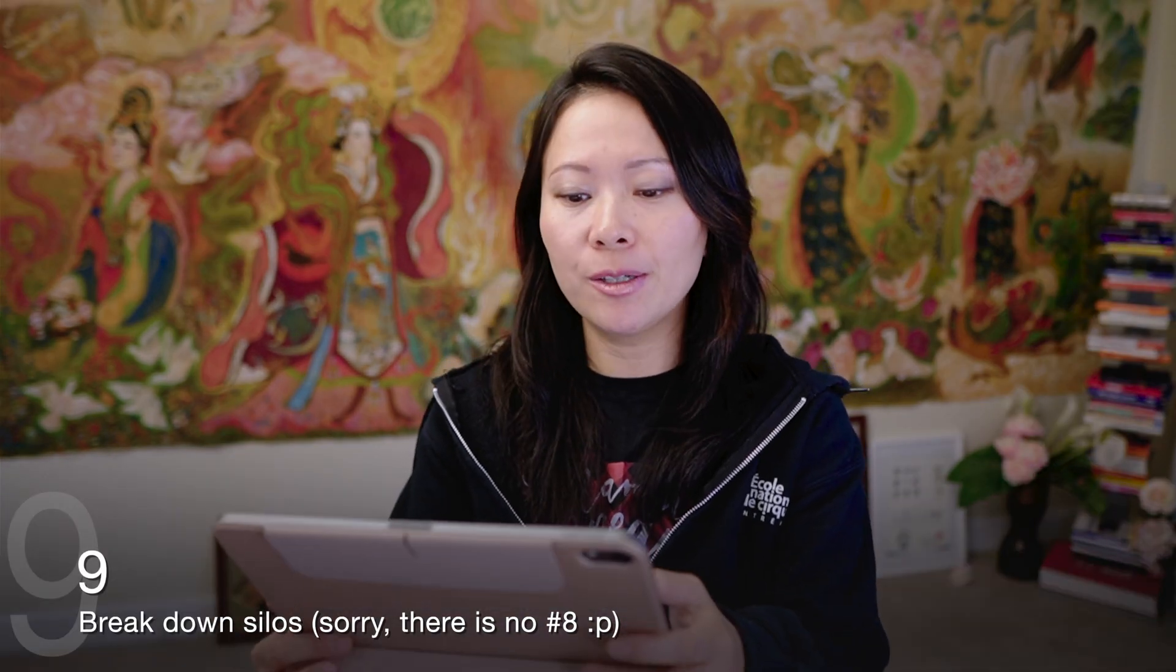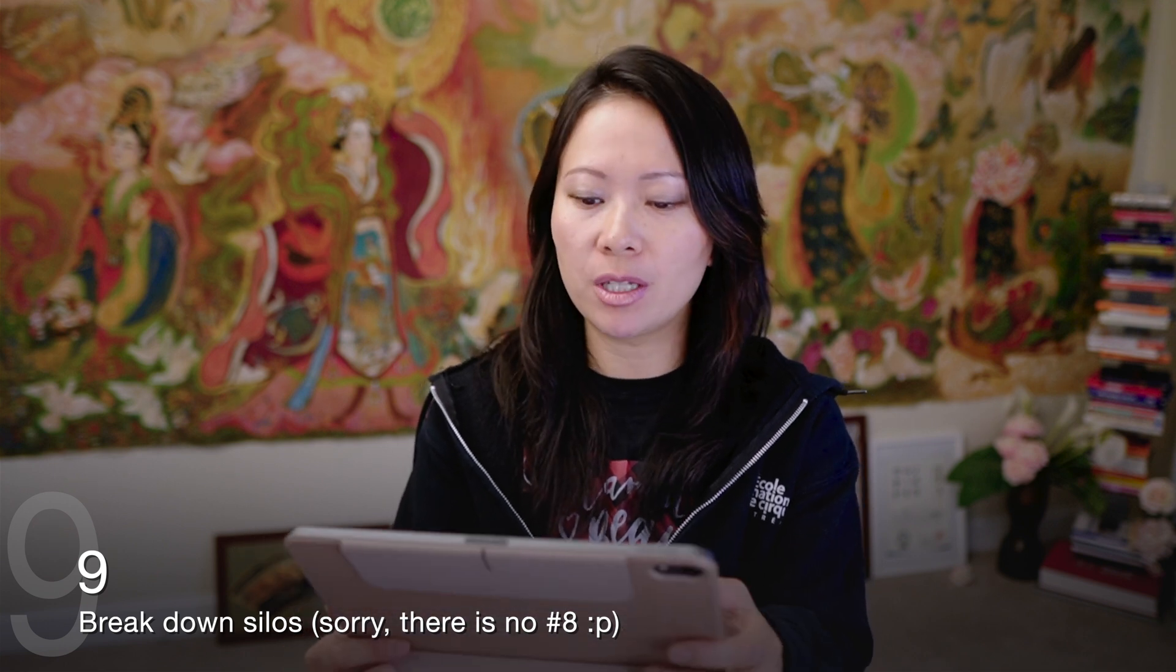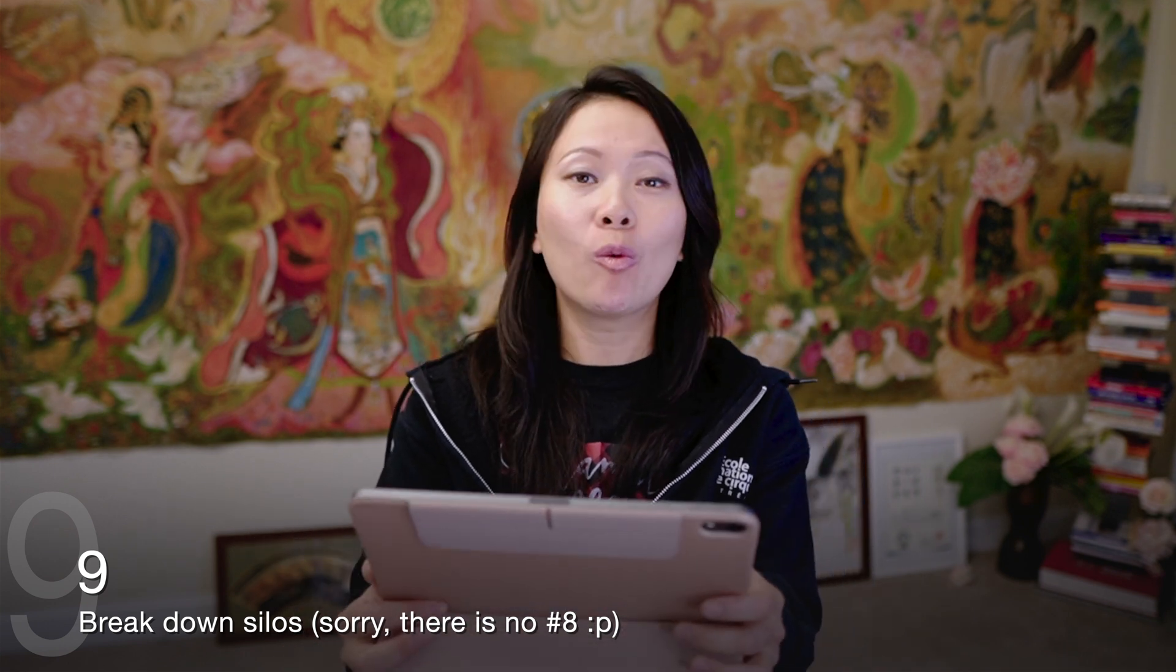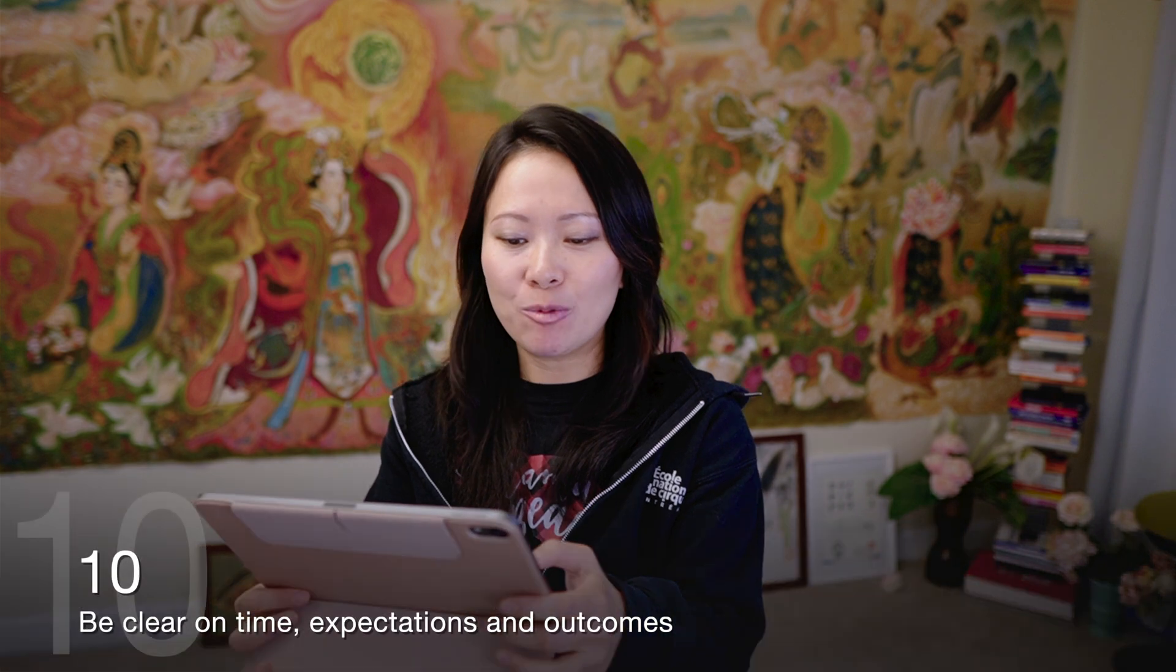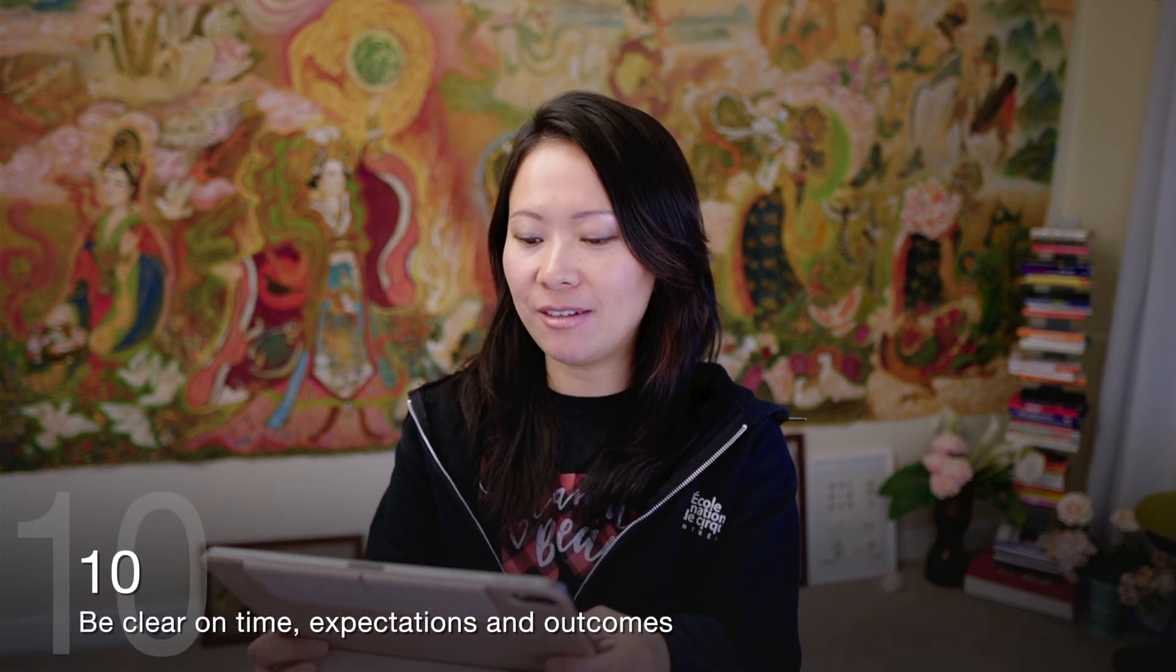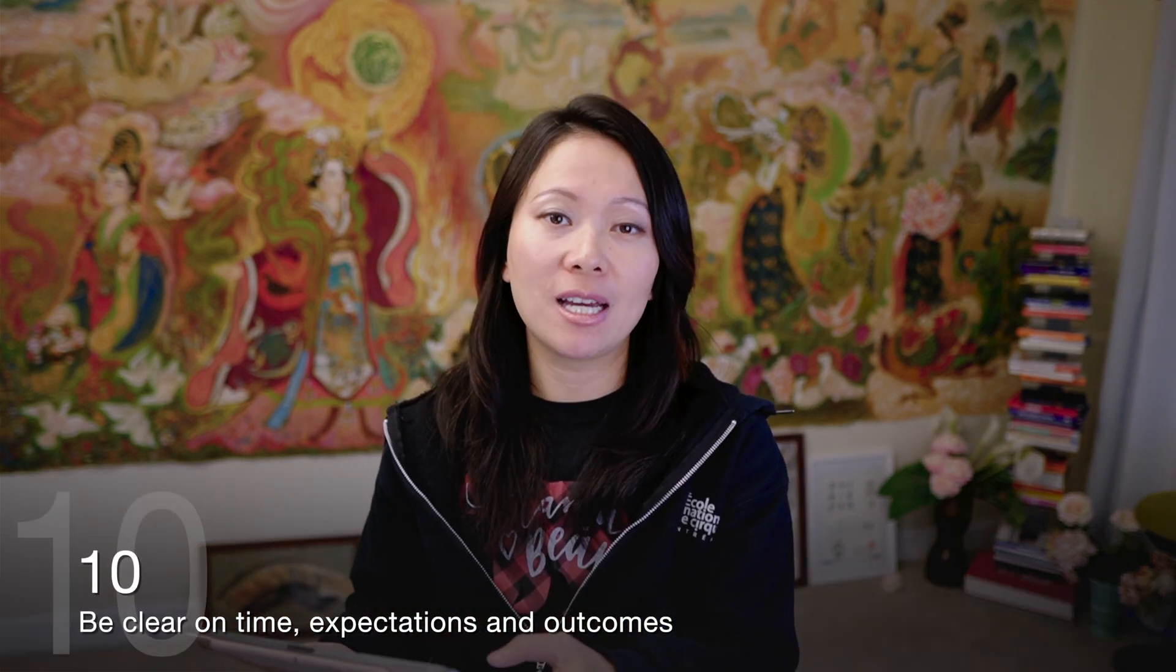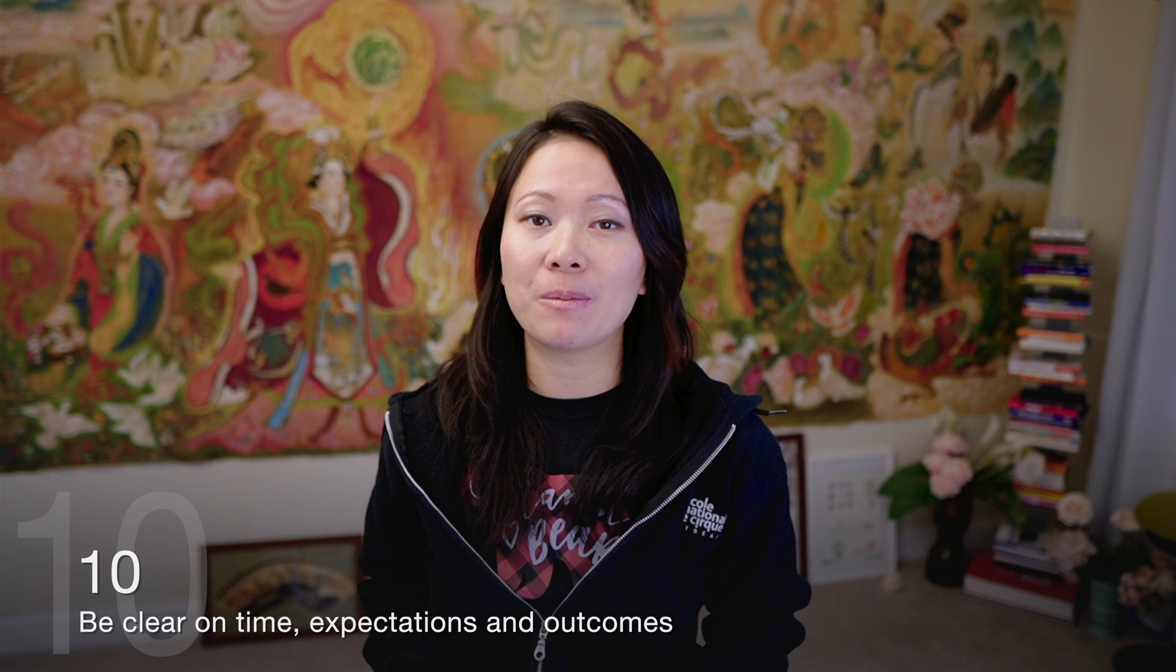Nine, break down silos and invite everyone to contribute. Do not favor one's opinion over another. Ten, keep track of time and be clear on activities, expectations, and outcomes. I know time sometimes is the element that completely goes out of the window. For that reason, we have developed the Zoom timers, whether it's breakouts or a main session. It's really important to keep track of the agenda and finish each item and the entire meeting on time.